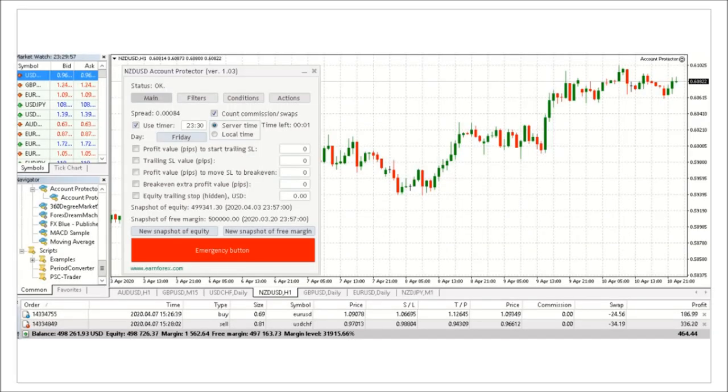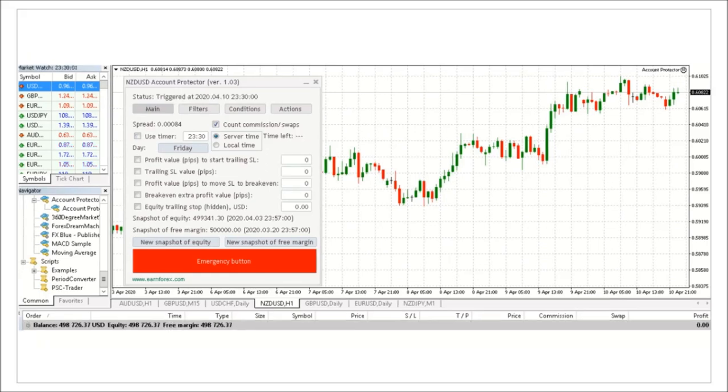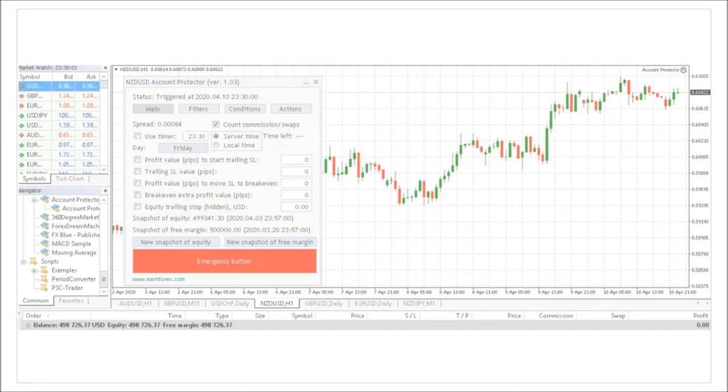Here we see the Account Protector one minute before the scheduled Friday close on this demo account. There are no pending orders open. Now there are no open trades and auto trading is disabled. Notice the smiley face has changed to a sad face. Notice two: balance and equity are equal.